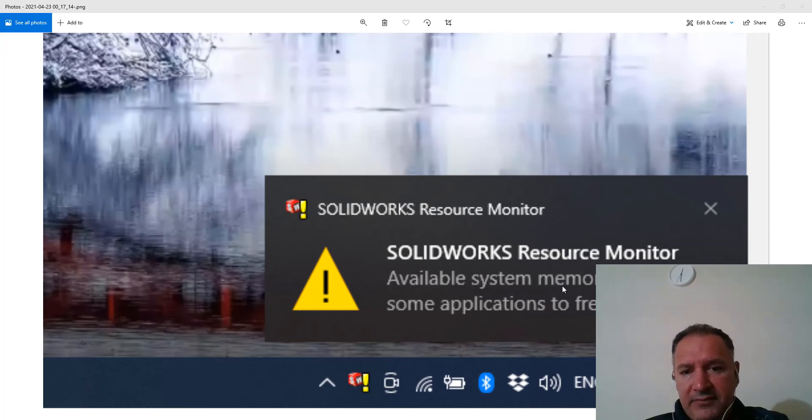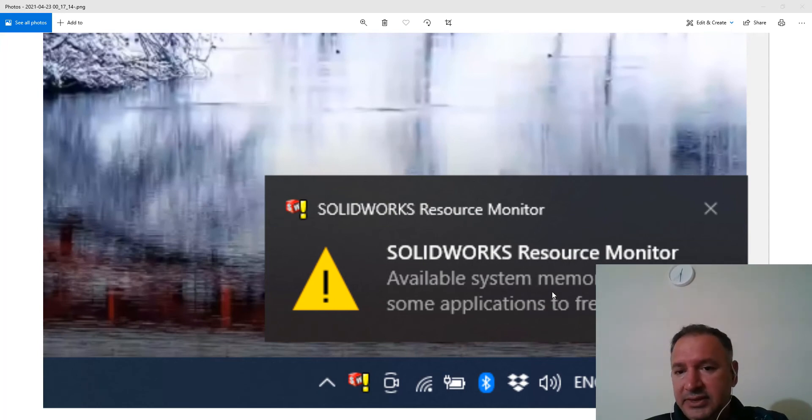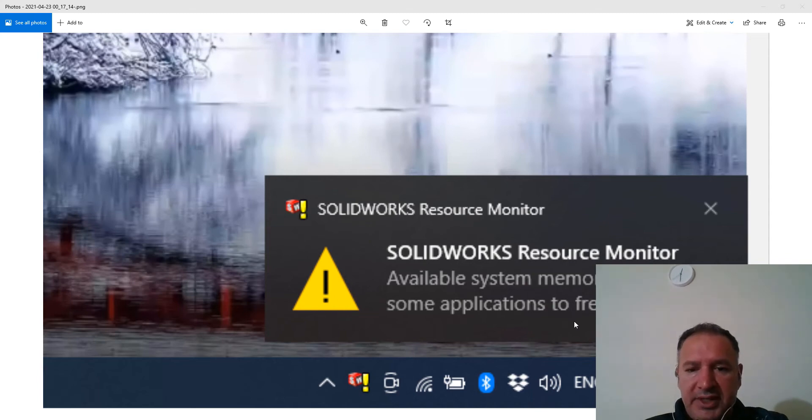If you have used SolidWorks, you might have come across these annoying warnings. Available system memory is low. Close end applications to free resources.